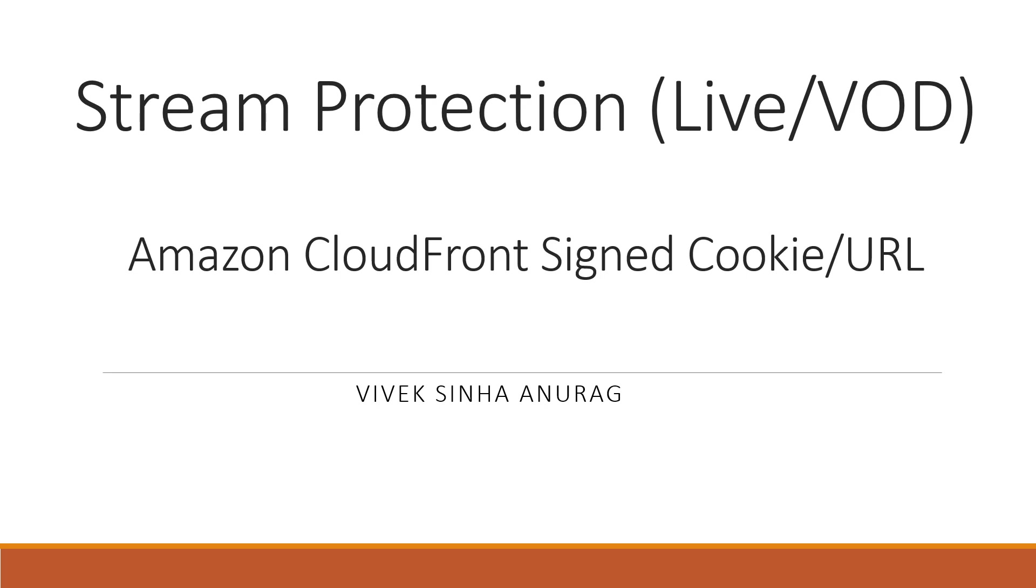Hi, this is Vivek and today we are going to learn about Amazon CloudFront signed URL and signed cookie concept, which is essentially used for stream protection. Be it live stream or video on demand, it is a very useful concept.